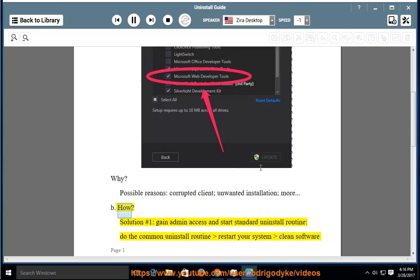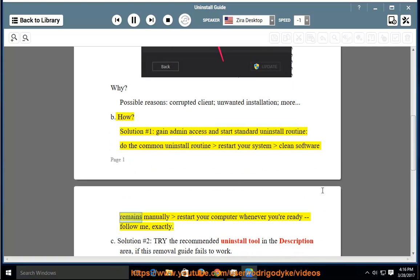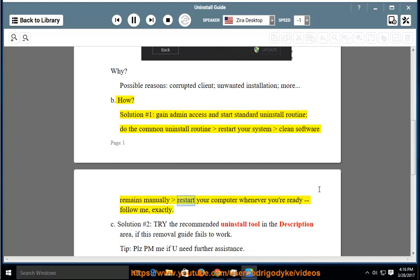How? Solution Number 1: Gain Admin Access and Start Standard Uninstall Routine. Do the common uninstall routine, restart your system, and clean software remains manually. Restart your computer whenever you're ready.